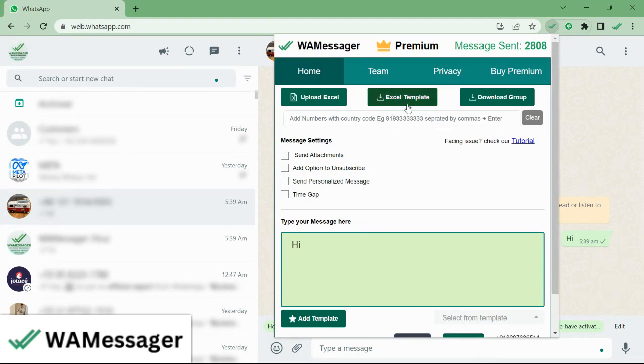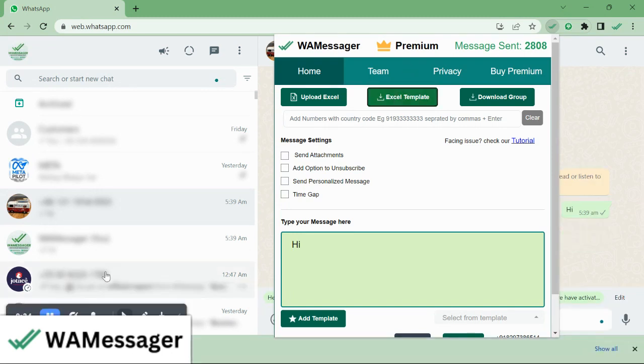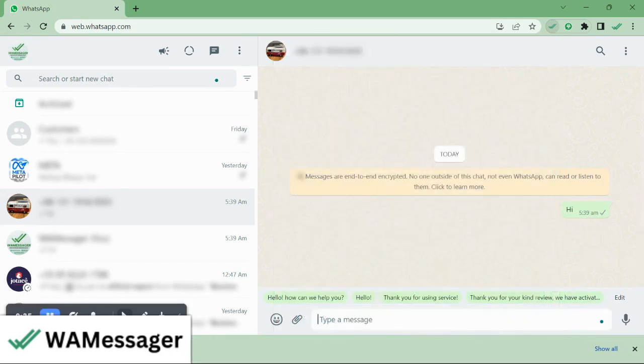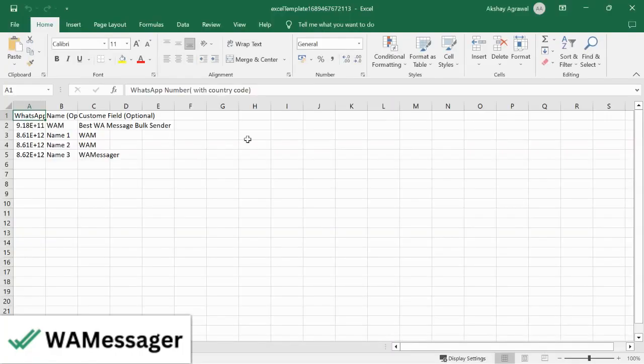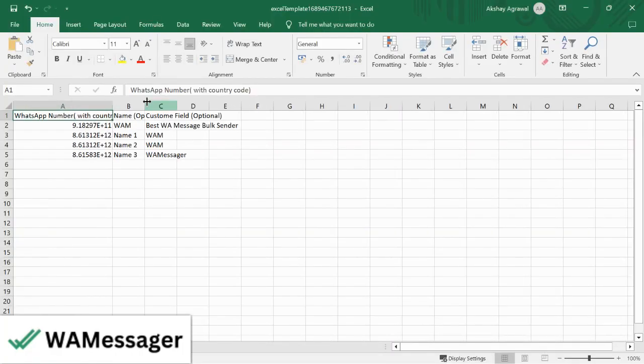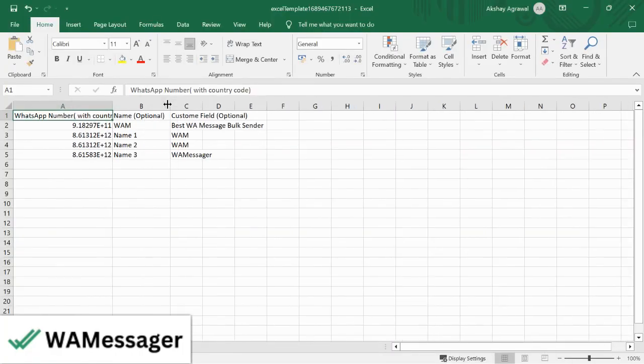To do that, you can download this Excel template or create your own. We'll download this Excel template and open it. As you can see here, we have several fields which we can use for customization.